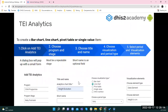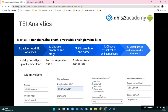The data element values can change through different weeks or days depending on how data is collected. For program indicators, the formula must contain a data element that is in a repeatable stage. TI analytics supports five different visualization types: bar, line, pivot, single value, and WHO nutrition. The first four are created in the same way.